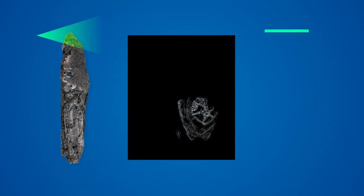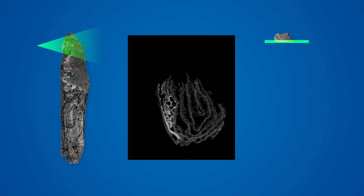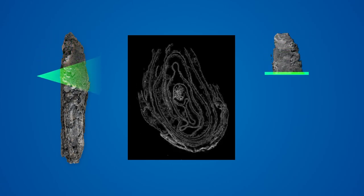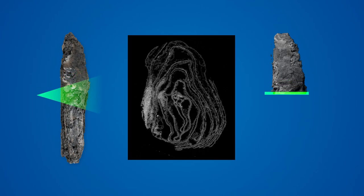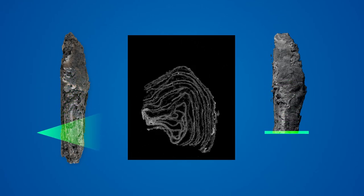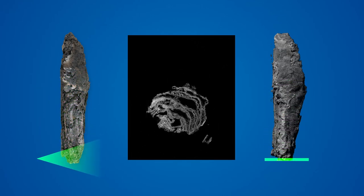Virtual unwrapping begins by acquiring a three-dimensional volumetric scan of the damaged manuscript. This scan produces a set of cross-sectional images that show the internal structure of the scroll.